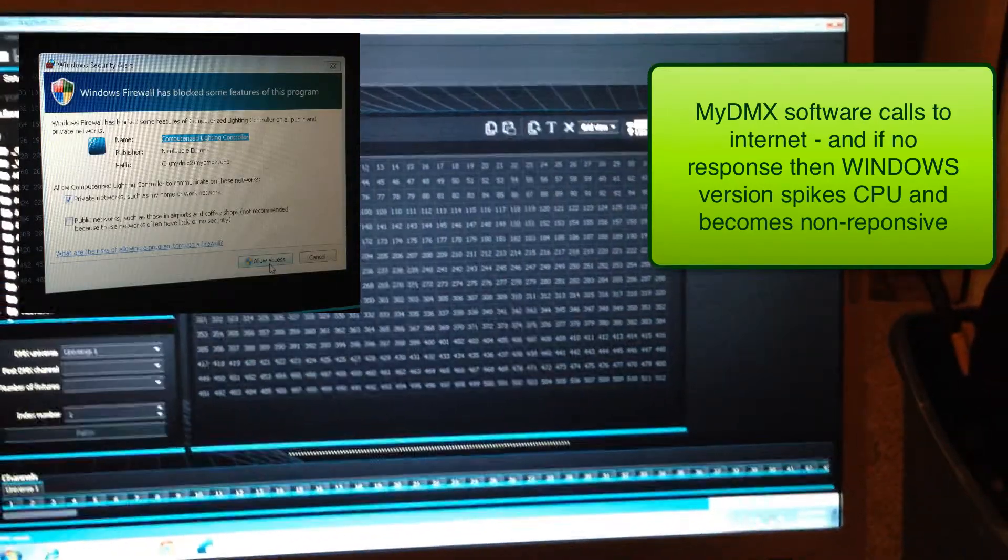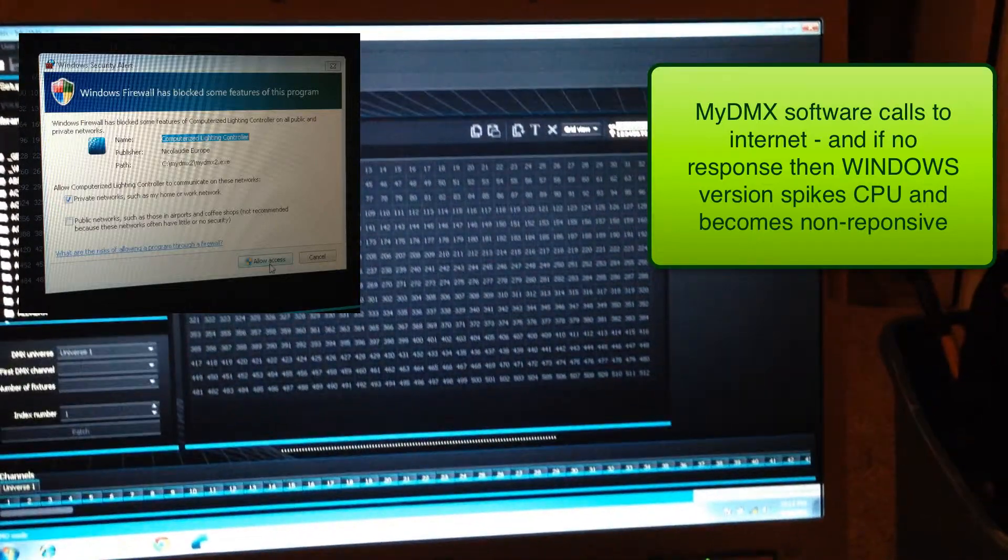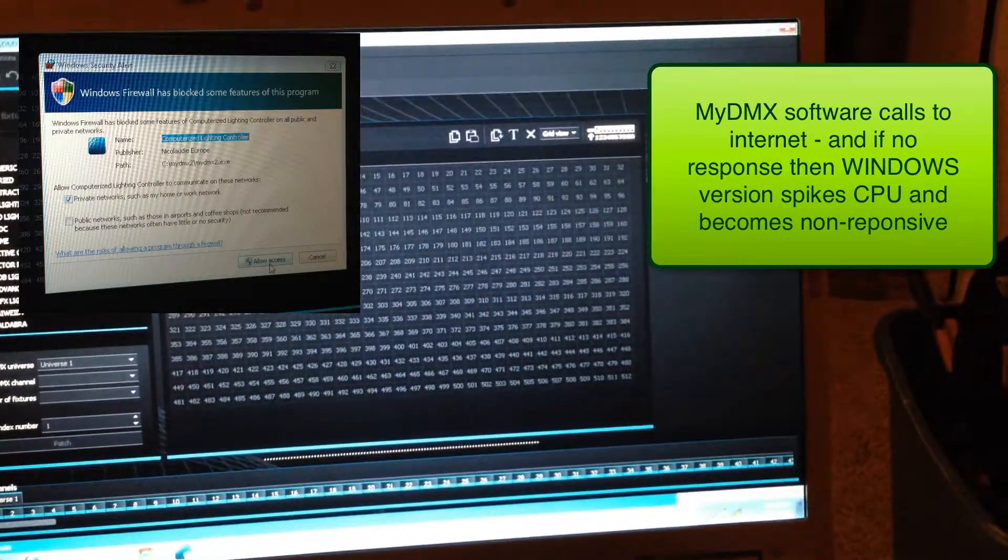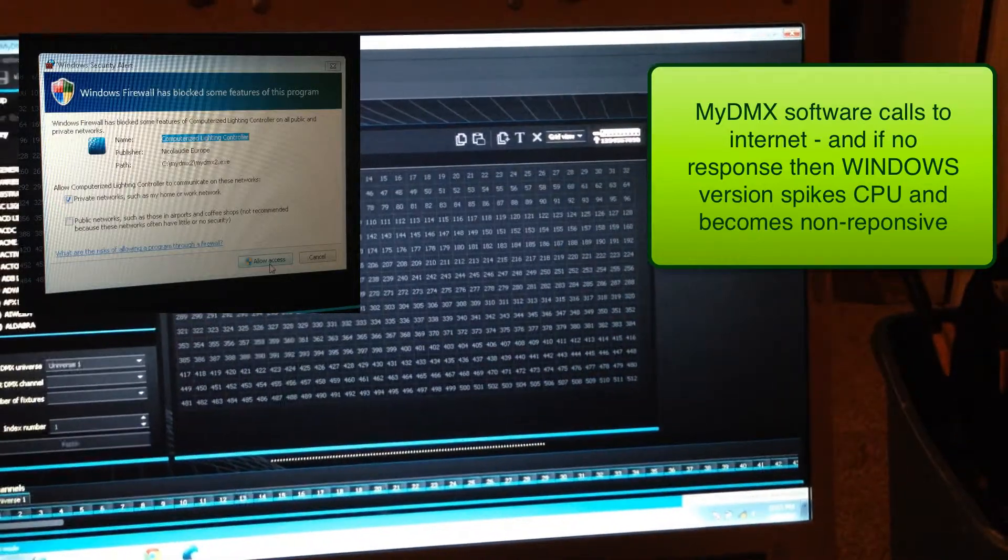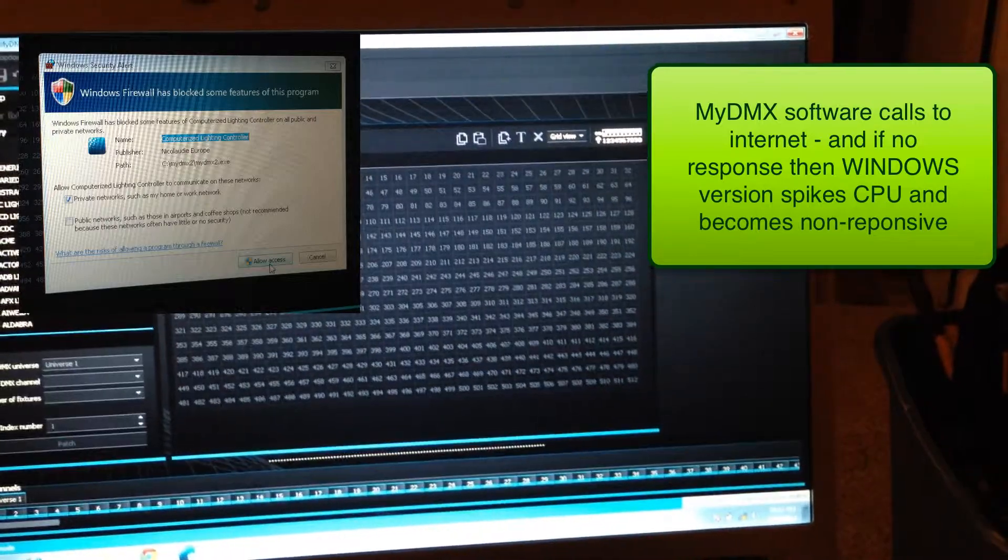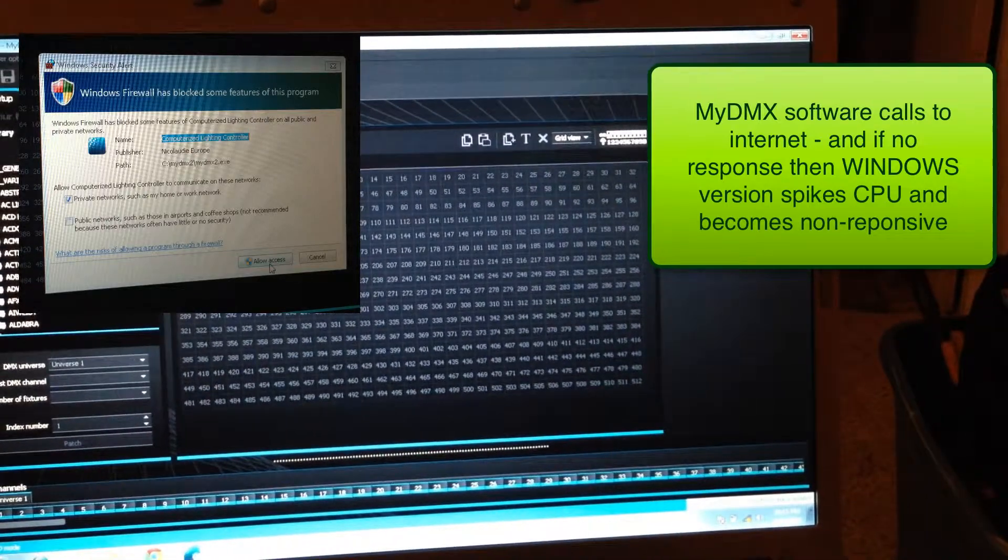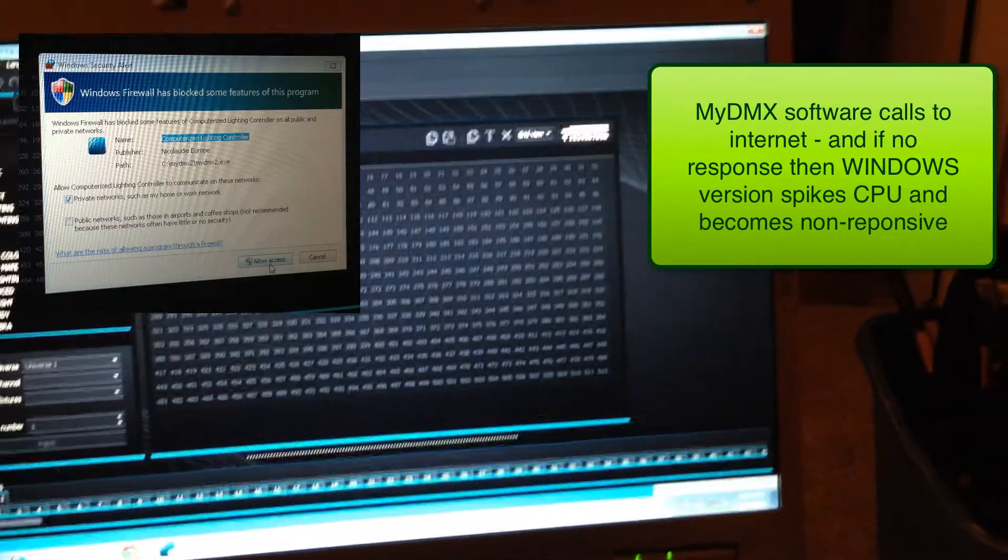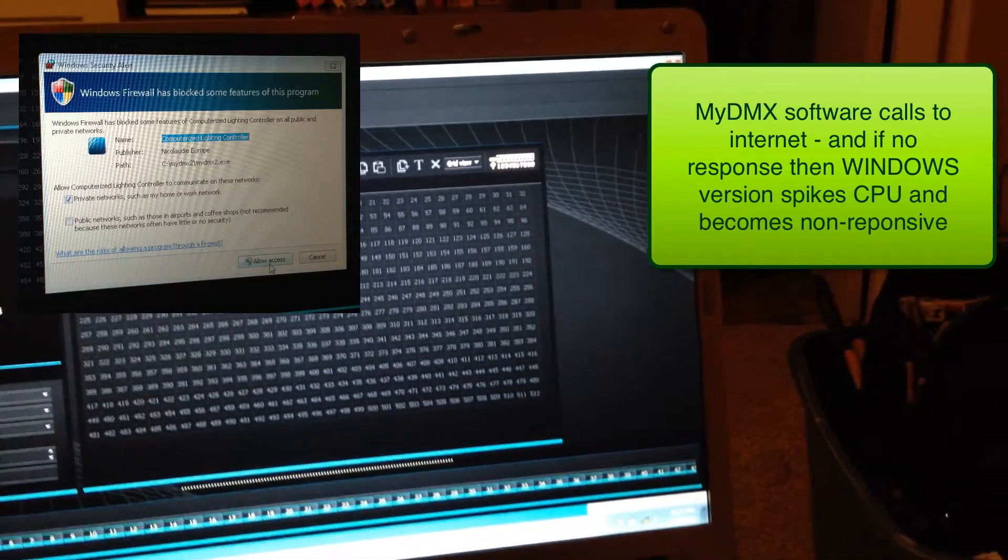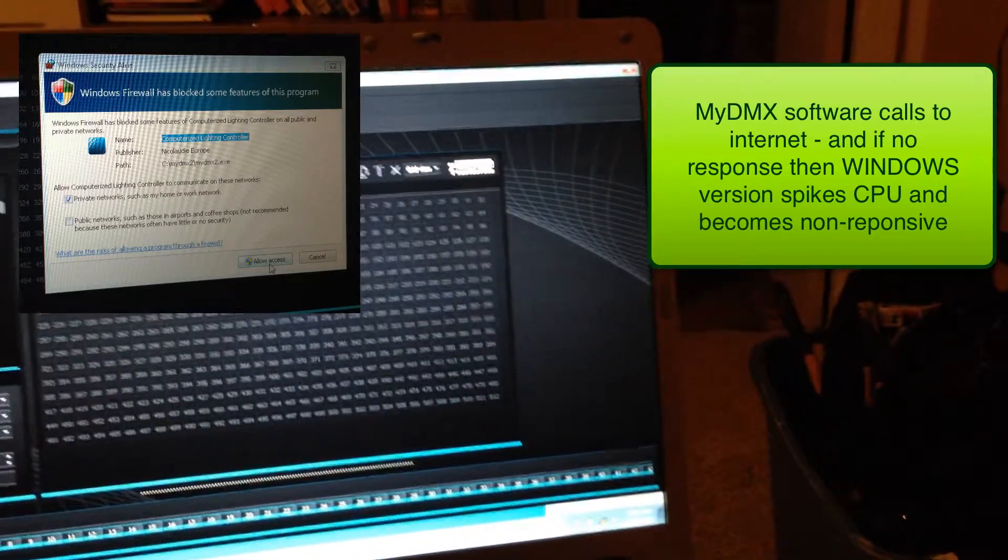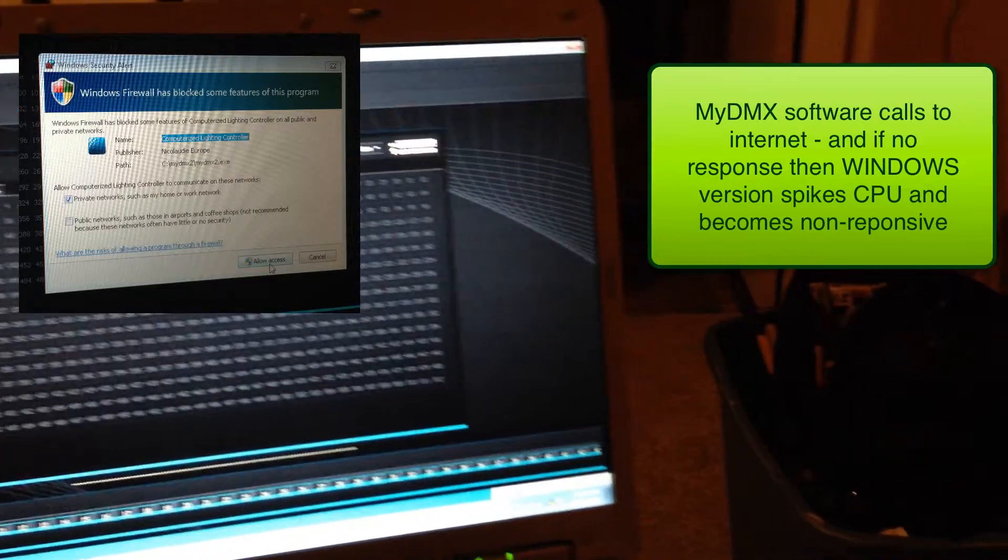And as proof of that, as you can see these screenshots that I'm popping up, it shows that the Windows Firewall was asking about whether to allow this software on the network. And so again, that tells me that it's trying to call out to the internet, it can't, and so it's causing the software to crash.